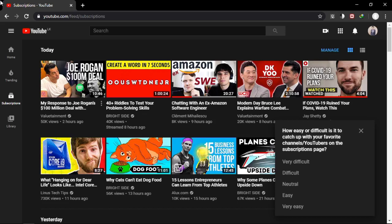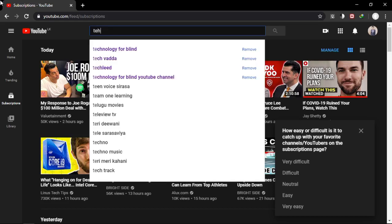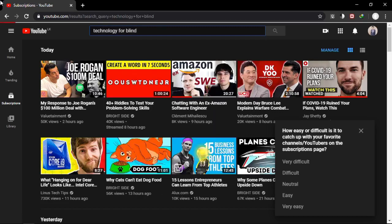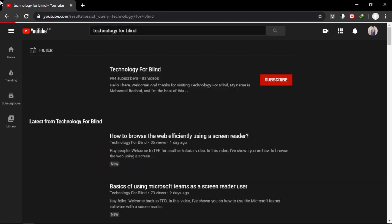To search in YouTube, press Shift+E to get to the previous edit box, or navigate to the search bar at the top. Type your search term — for example, 'Technology for Blind' — and press Enter. You'll land on the search results in browse mode, and you'll hear a heading like 'Latest from Technology for Blind' with videos listed beneath it.